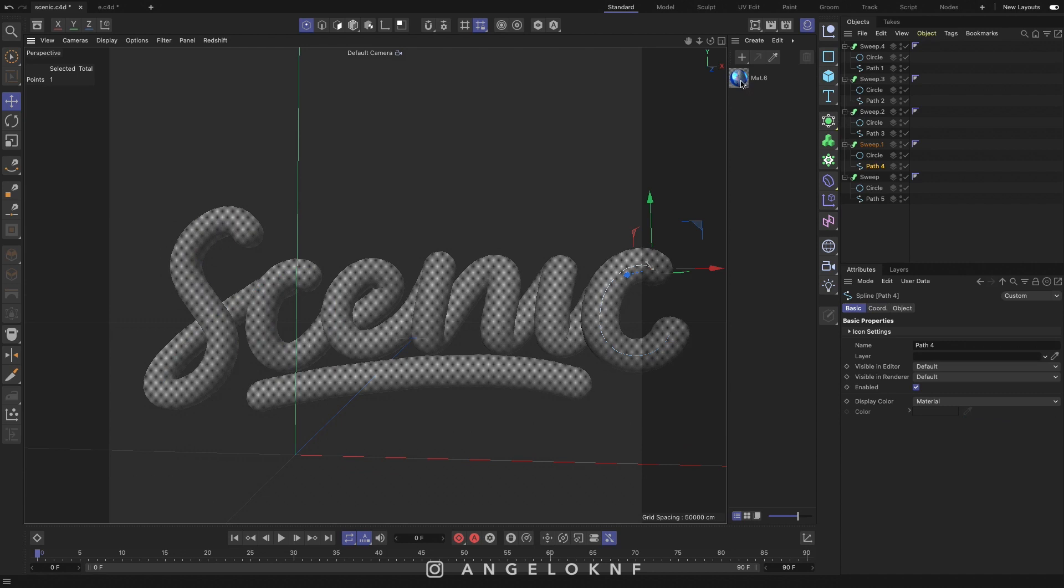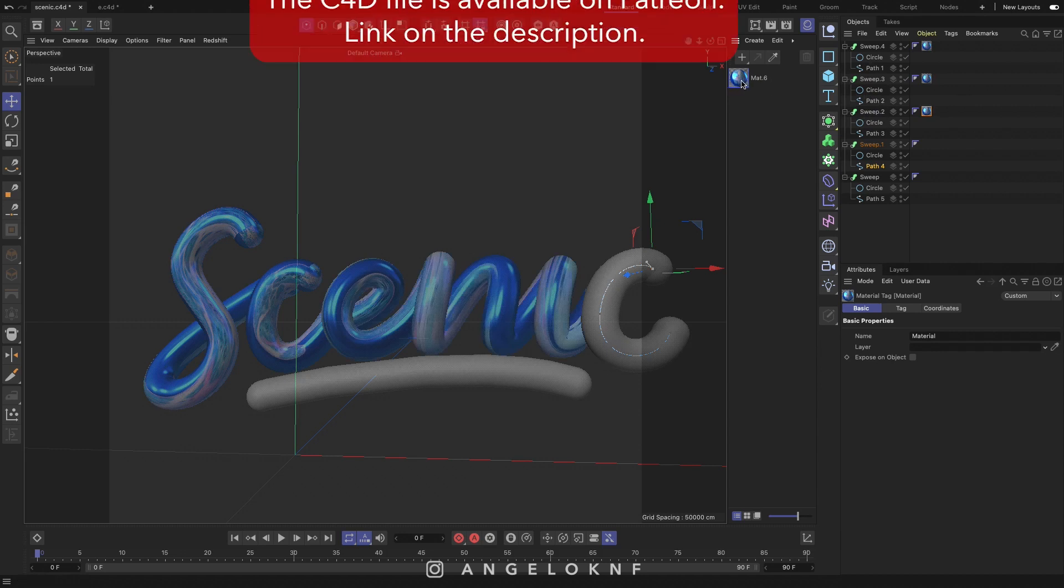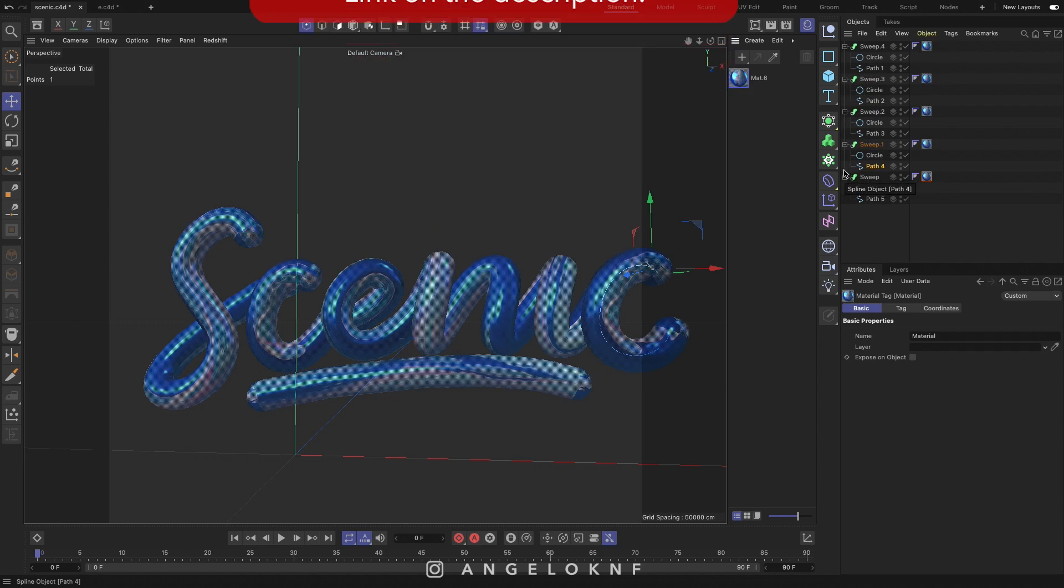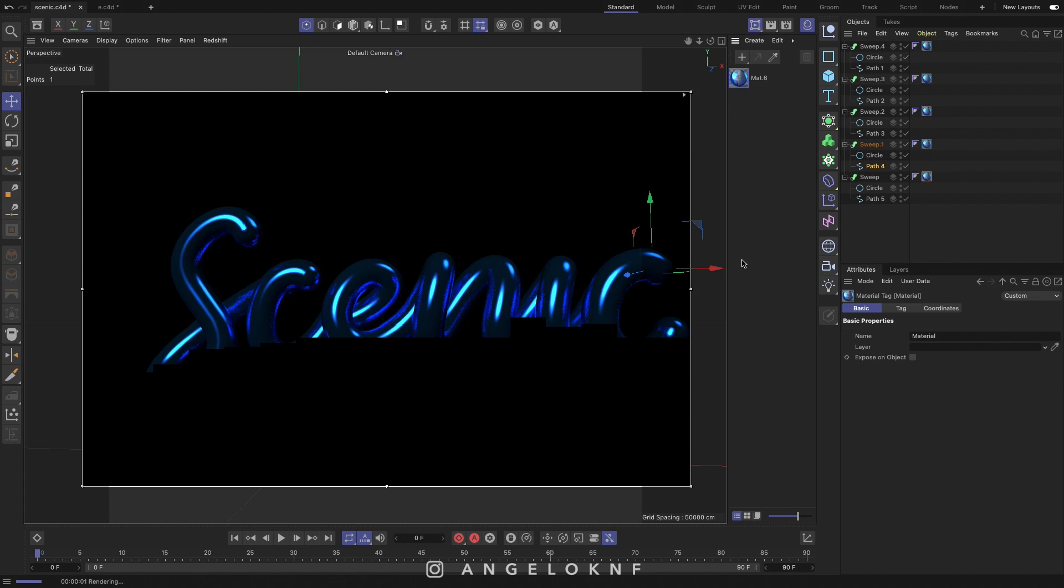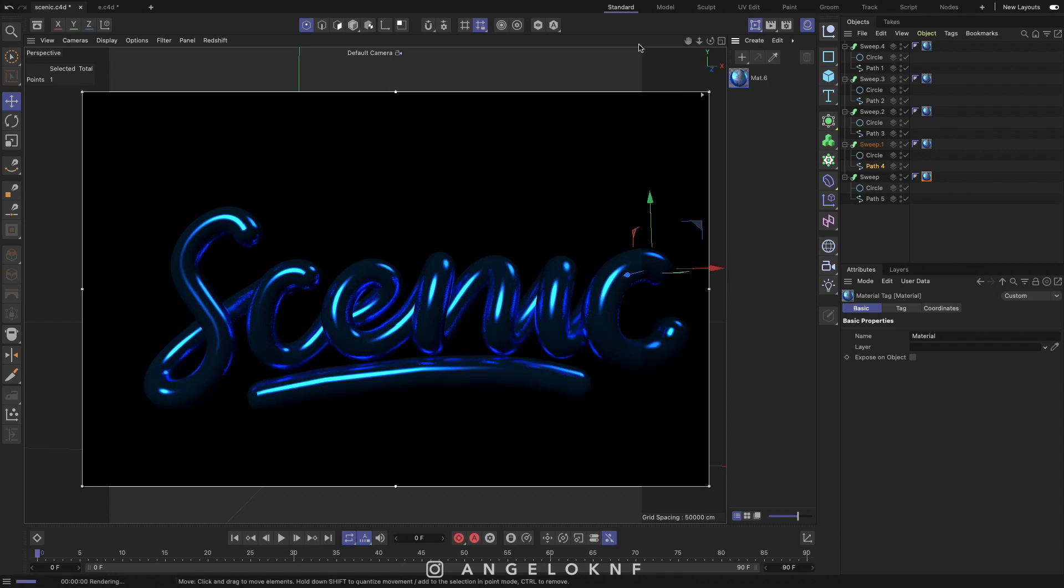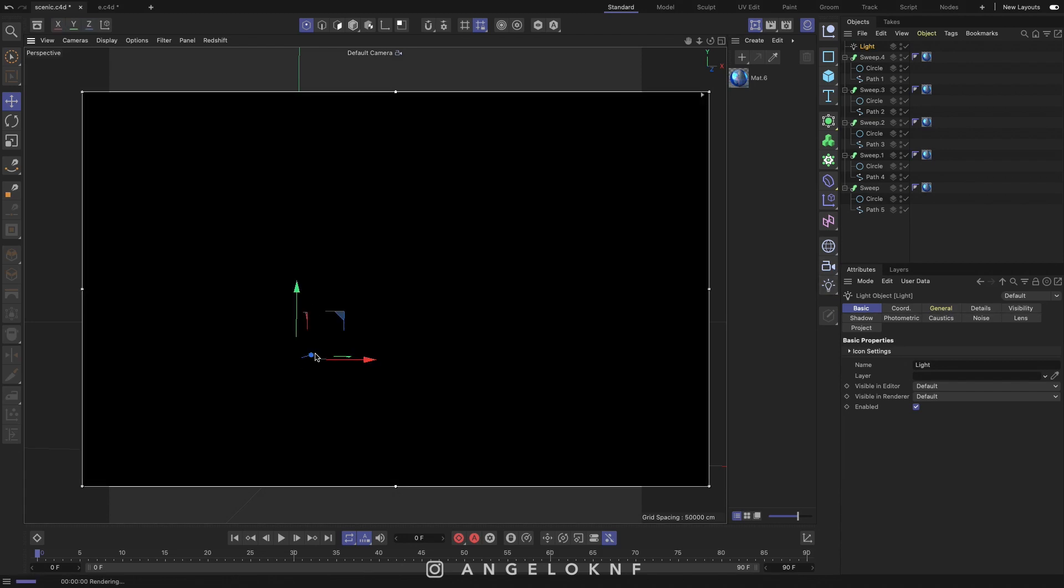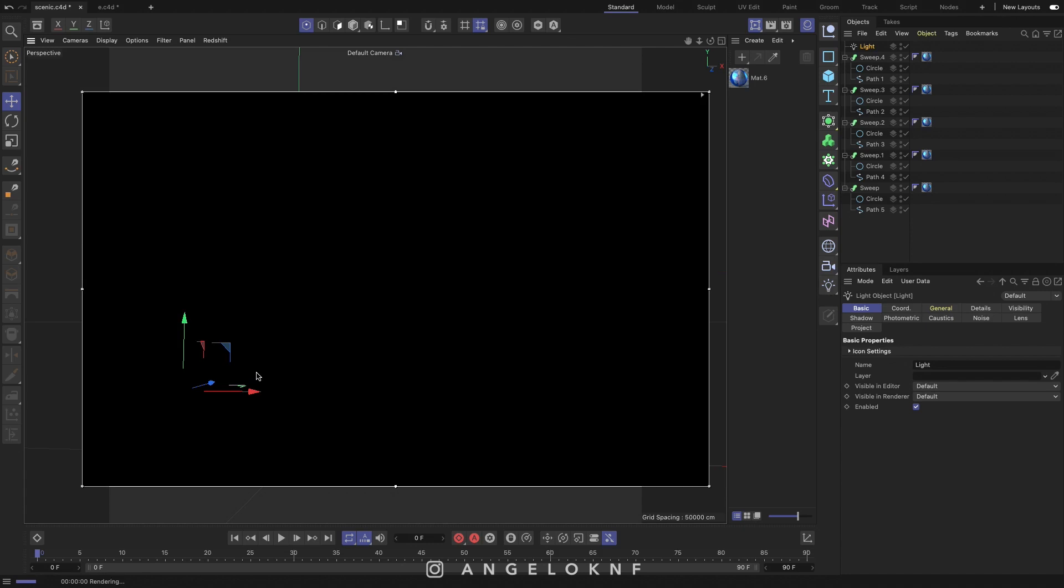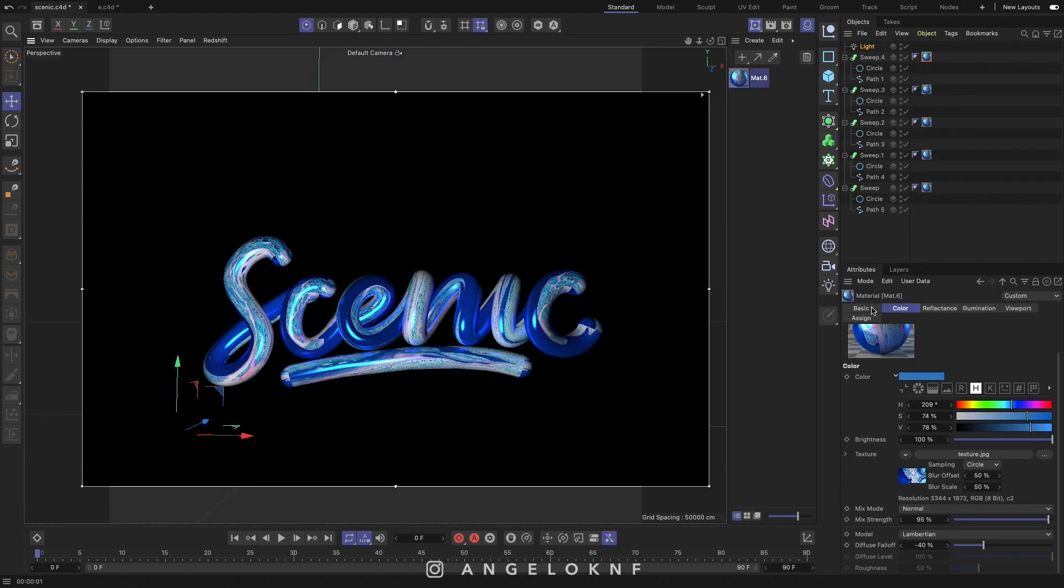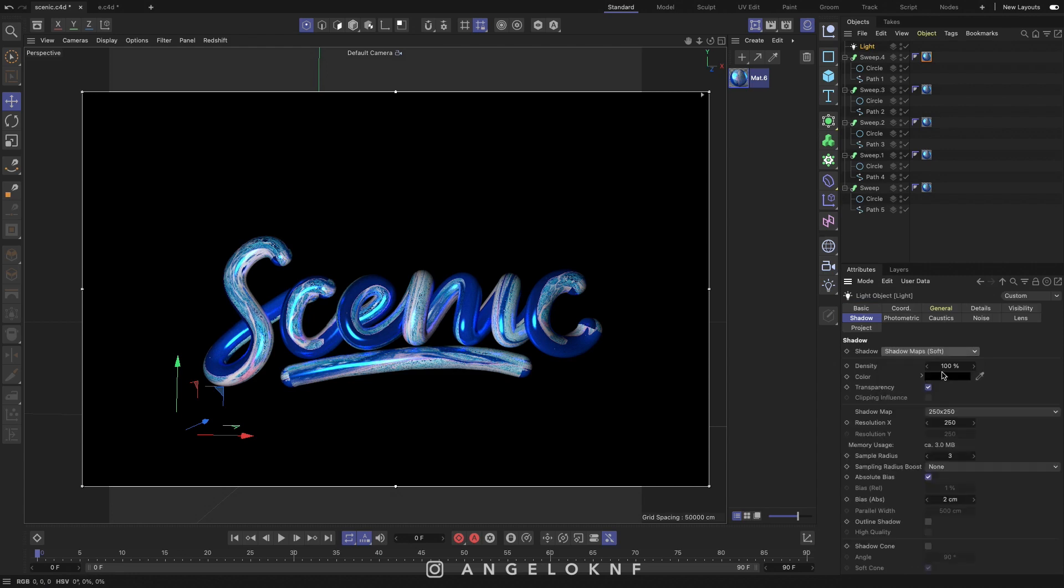Add material to the objects. Add a render preview area to be able to see how it will be after rendering. Then add a light to the scene and change the position. Add shadows to the light and duplicate it to add more lights.